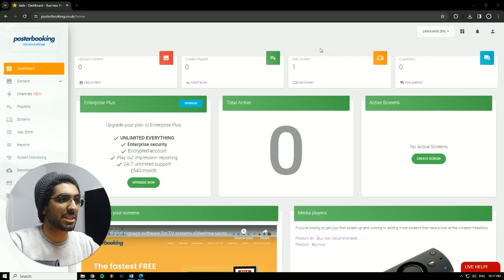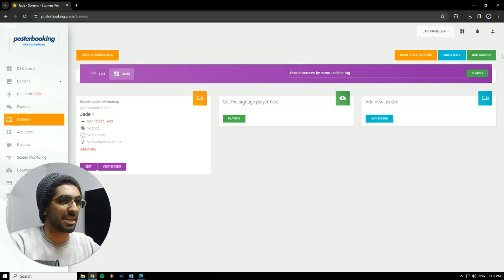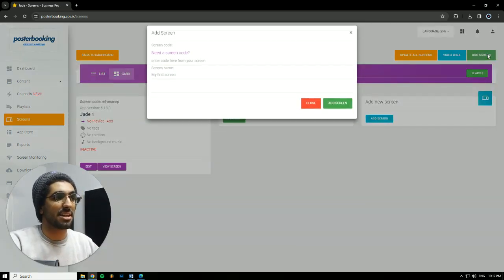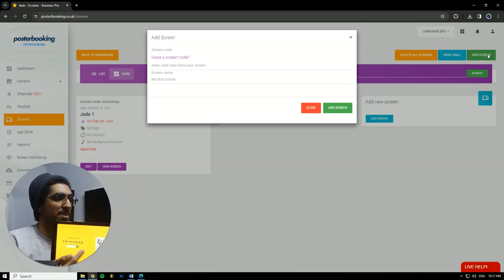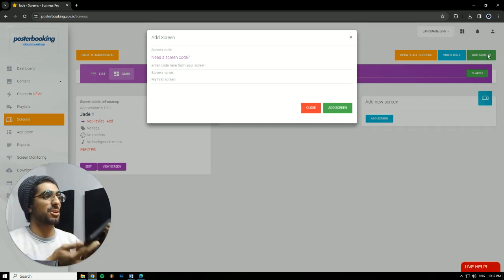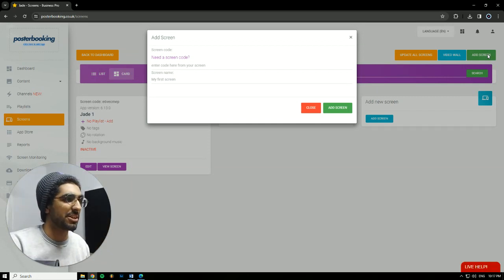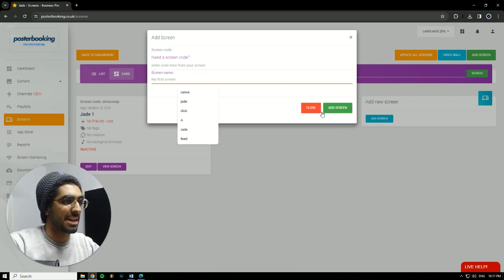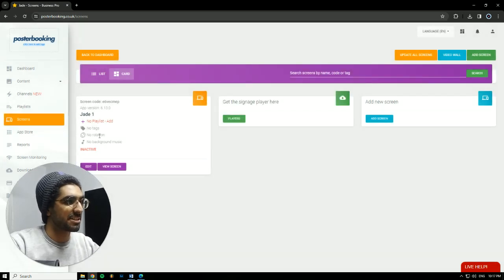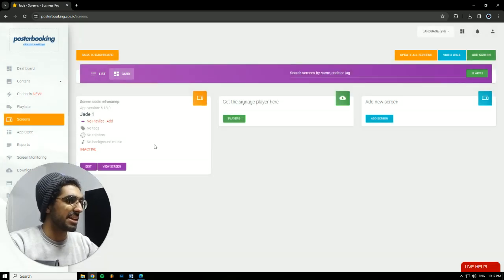First off, we need to connect our screen, so we're going to go to Add Screen. Hit Add Screen again, and when you open the app for the first time on your display, there will be a code. We'll take this code, enter it here, give our screen a name, and hit Add Screen. I already connected mine, Jade1, as you can see.